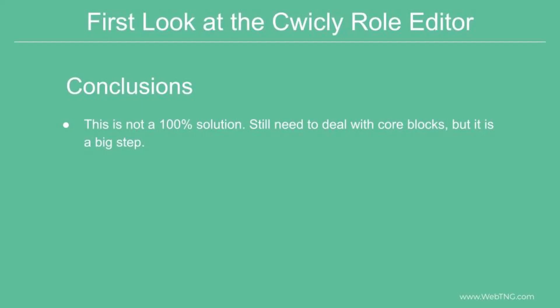I don't think it's a hundred percent solution, but it seems to be a big step in the right direction. It's cool that the Cwicly team was able to supply this.